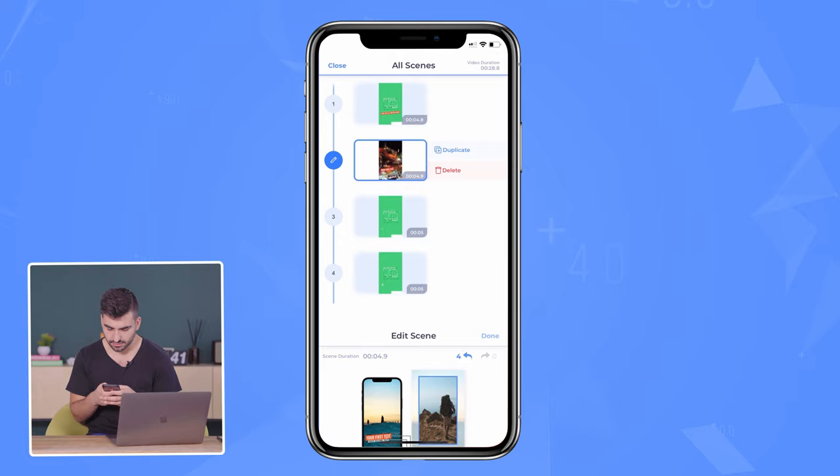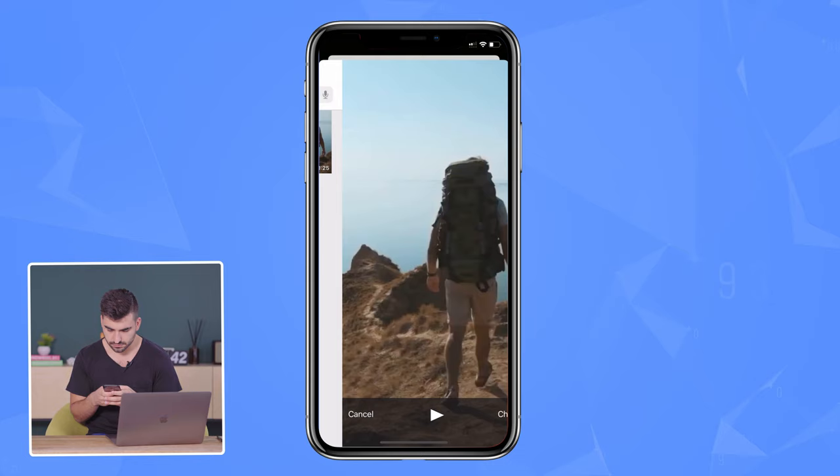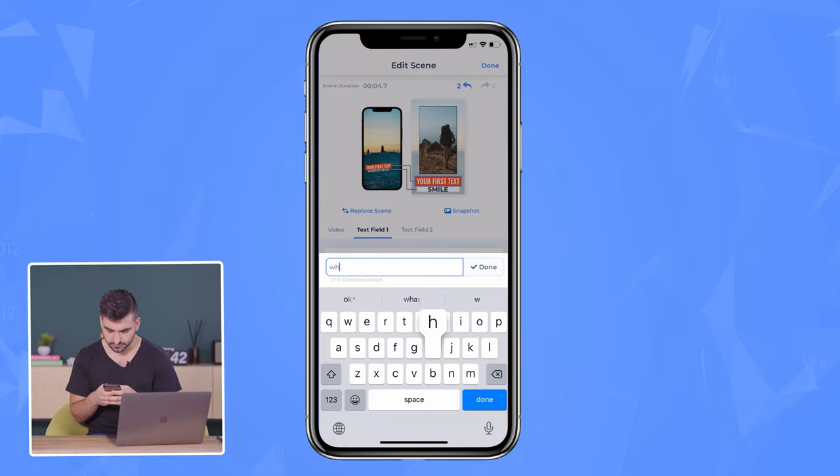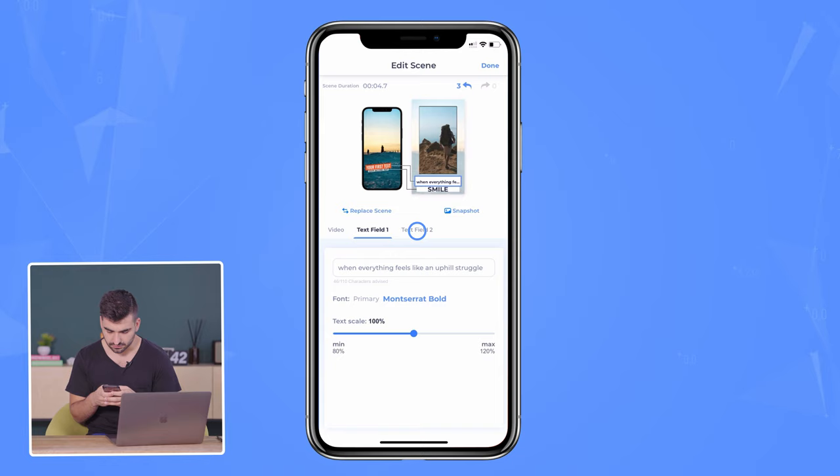Third scene, same thing. Go to camera roll, add your video, and then we're going to go to the third scene. So we're going to edit this down, hit done. For the third scene, we're going to add the first field text: 'when everything feels like an uphill struggle.' And then we're going to get rid of that example text on field number two. So we're done with this scene.